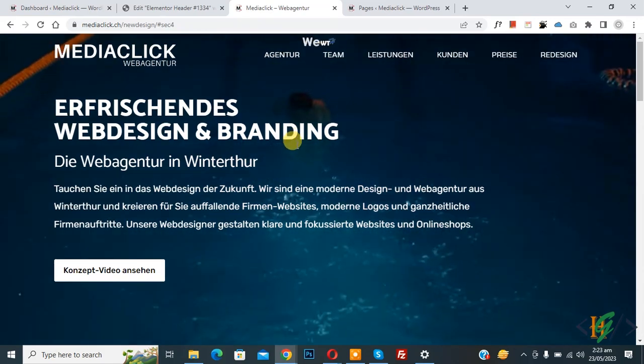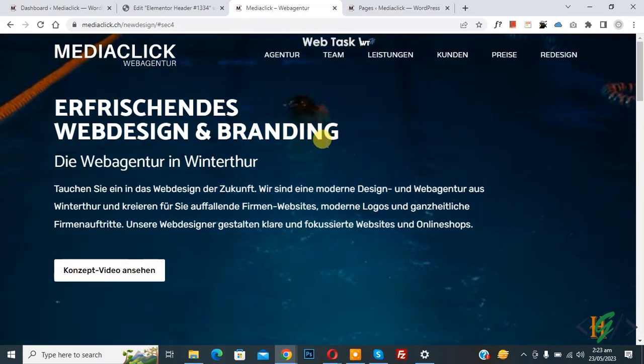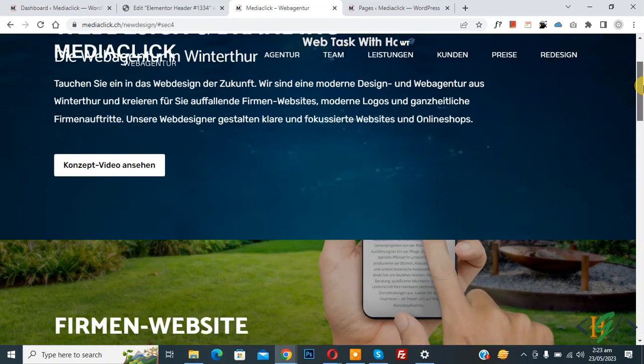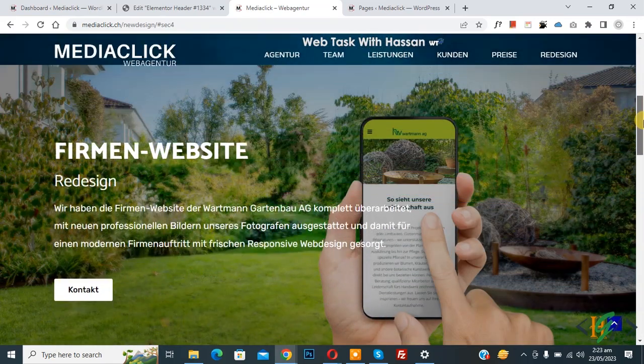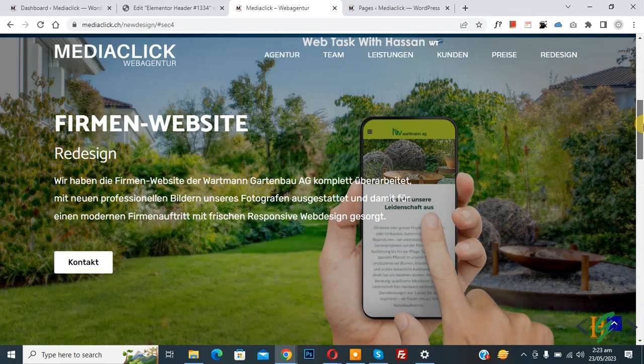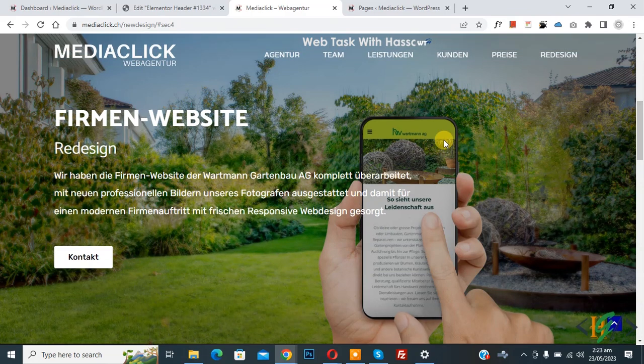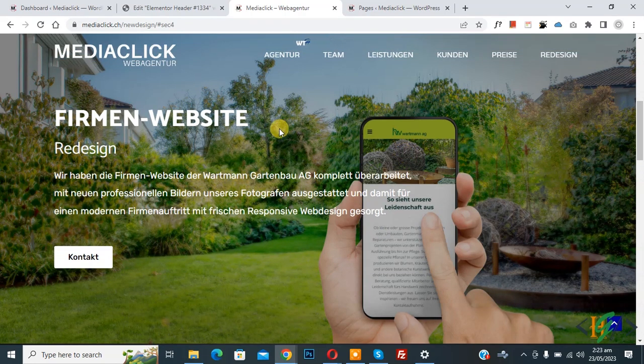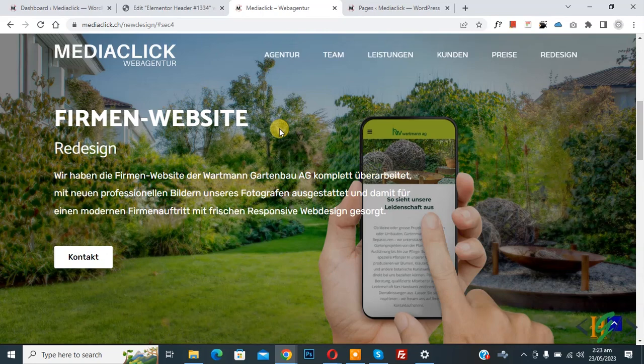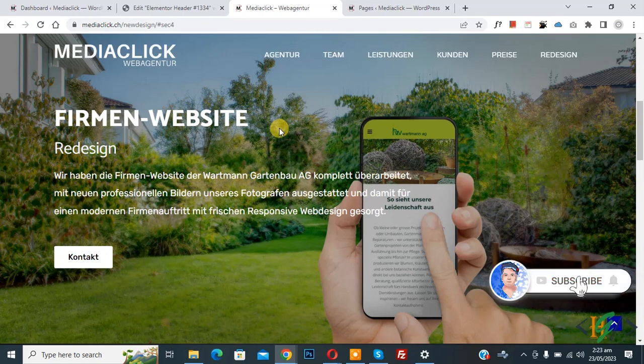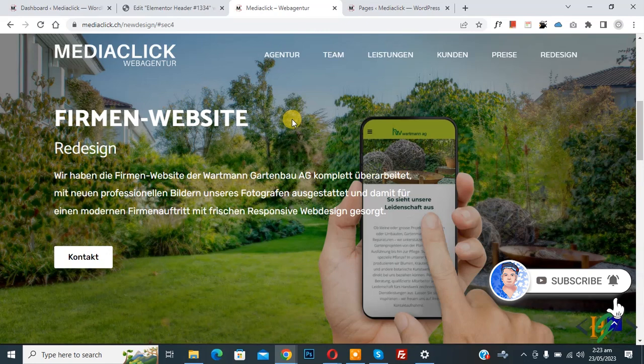Bismillah ar-Rahman ar-Rahim. Assalamu alaikum, my name is Hassan and today we are going to disable sticky header on tablet and mobile in Elementor Pro WordPress. Before starting work, please subscribe my channel. Thank you, now back to our work.